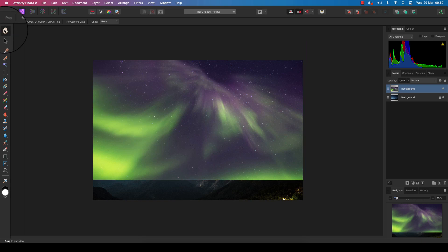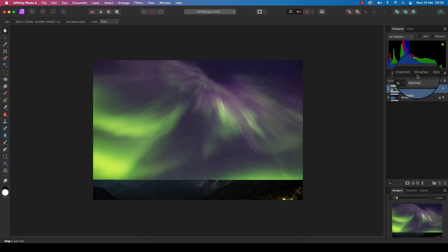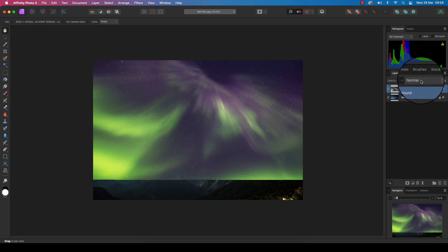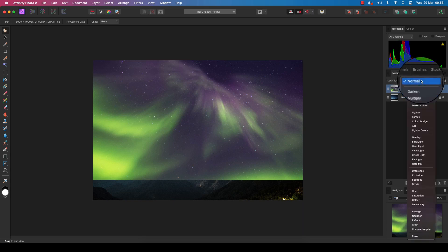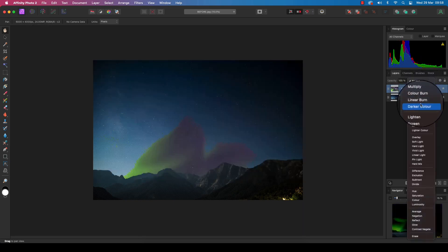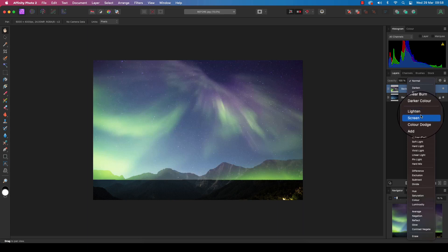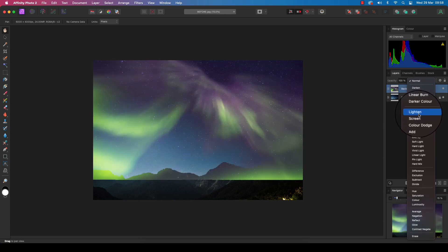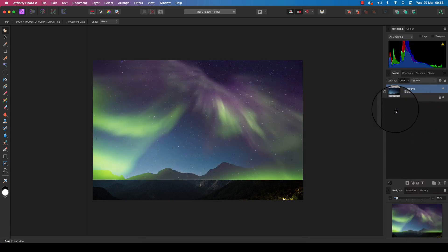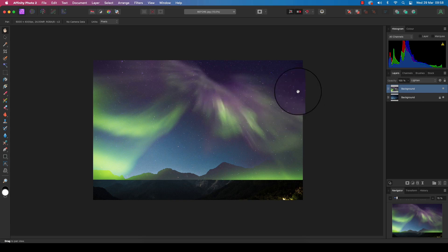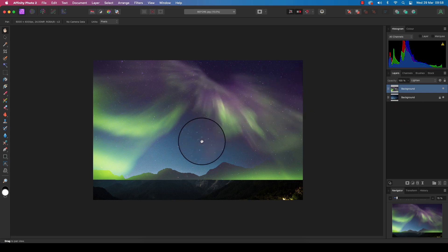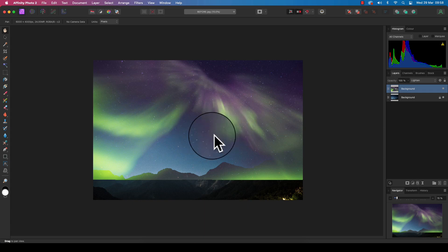Here's where the magic starts. We're going to change the blending mode, so head back to the layers panel and change the blending mode, which is set at normal as default, to either lighten or screen. I think lighten works best in this instance, and you'll see already the effect is coming together with the pixels seeping through from the layer below.